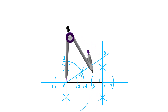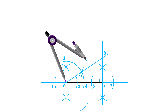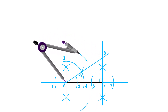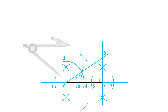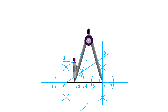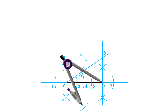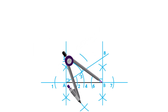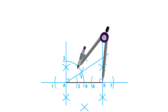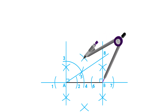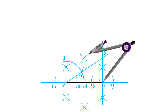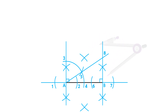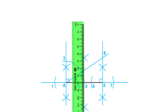Place your compass on point A and adjust it to more than half the distance to point B. Draw an arc above and below side AB. Using the same measurement, do the same on point B and complete the perpendicular bisector.